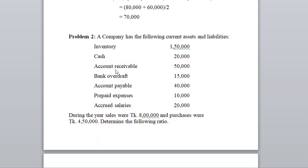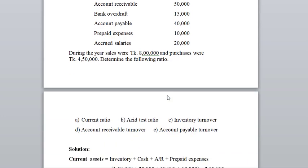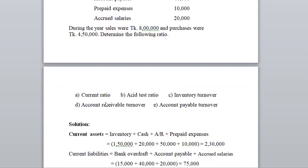Ahmed has the following current assets and liabilities. During the year, sales were 8 lakhs and purchases were 4 lakhs 50 thousand. Determine the following ratios: current ratio, acid test ratio, inventory turnover, account receivable turnover, and account payable turnover.